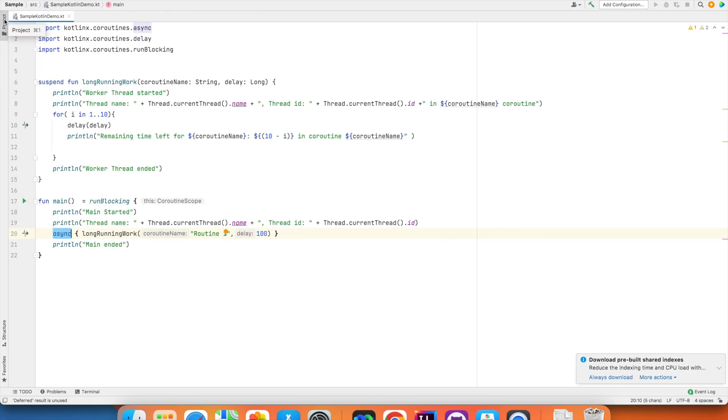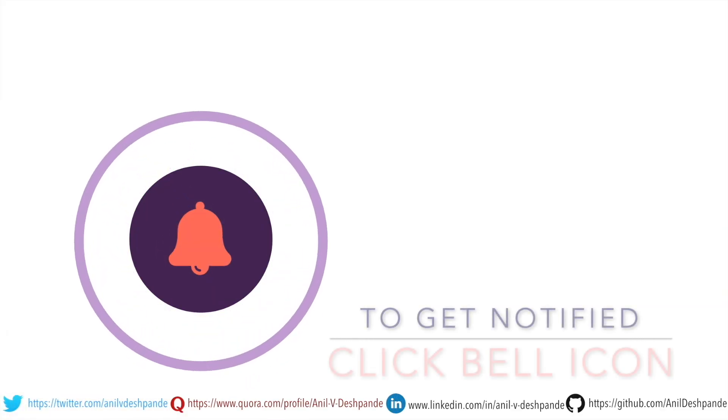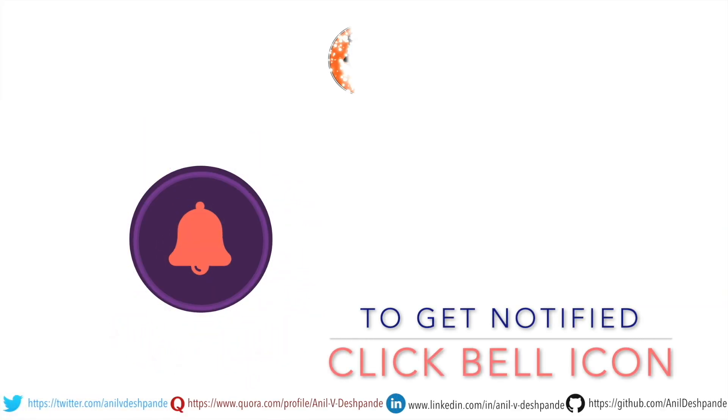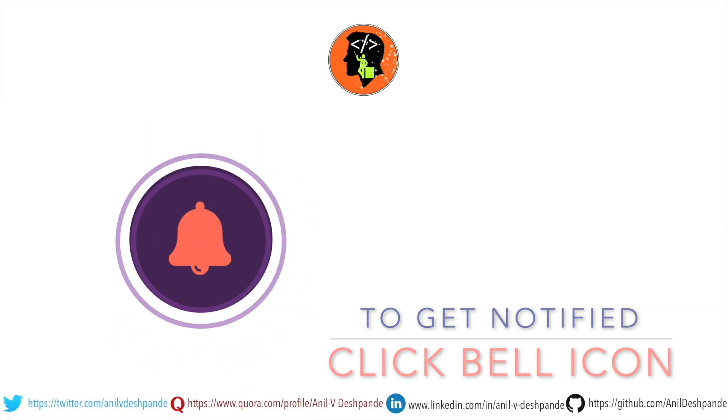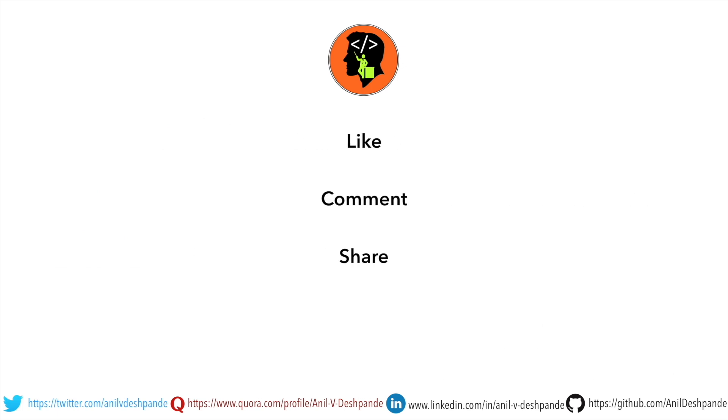In the next video, we will continue to explore coroutines. That brings us to the end of this particular video. Don't forget to like, comment, share the video and subscribe to the channel. Take care, bye.